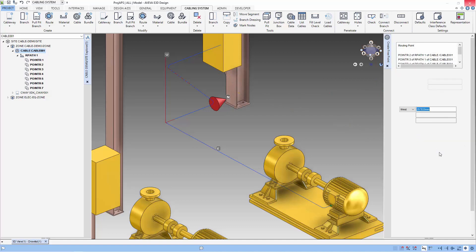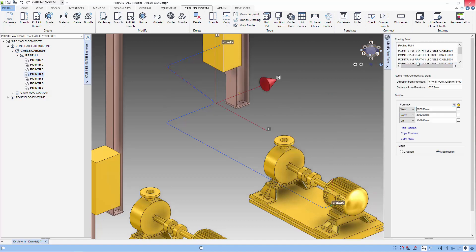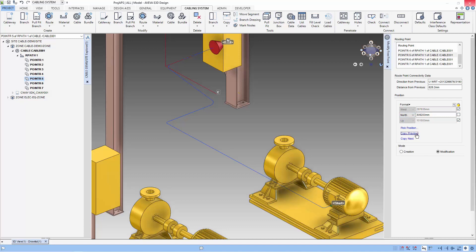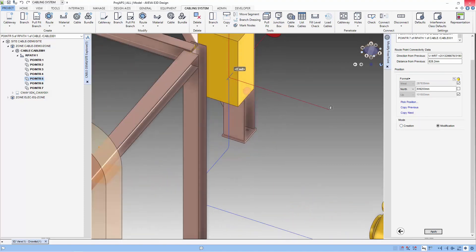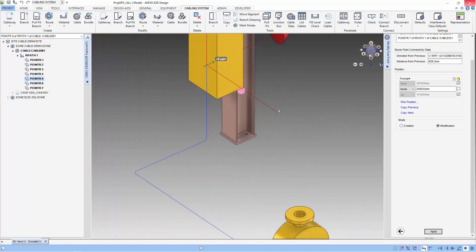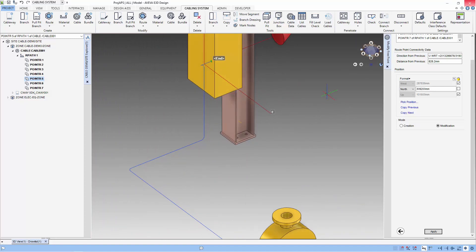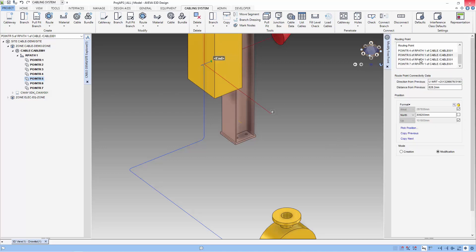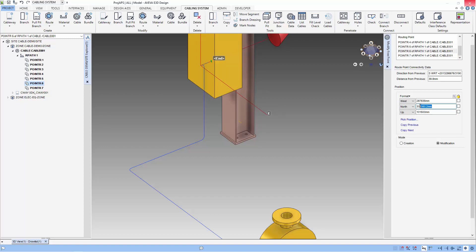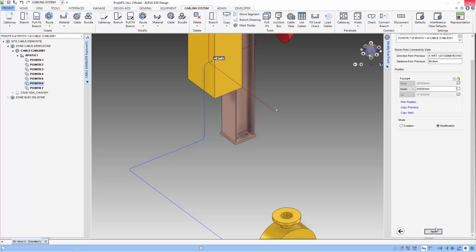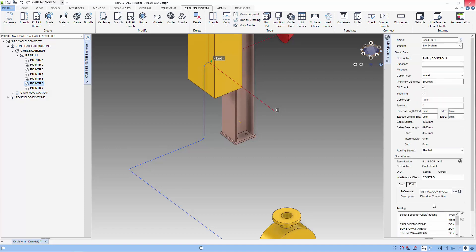Next we need to modify the last two points in our routing. We can lock the certain axis and we use copy previous and modify the north position. That's it. A proper cable route has been created.